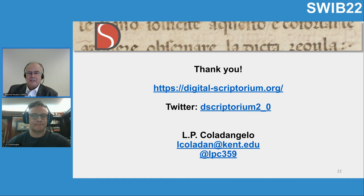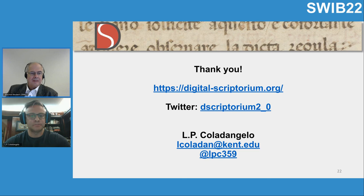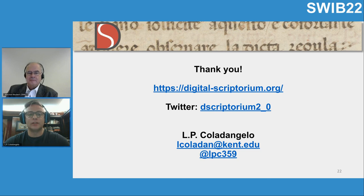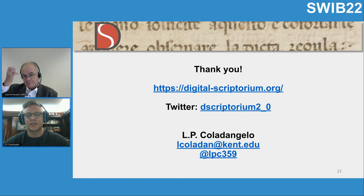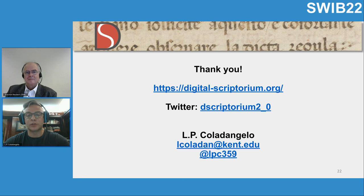On the question of which ontology we use for roles: we have a very small number of roles. There's really only four — it's just a controlled list of author, scribe, artist, and former owner.